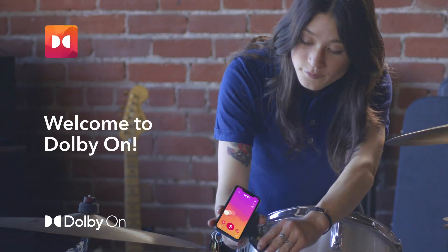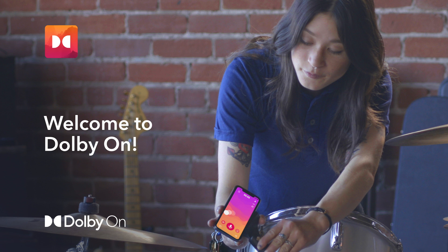Welcome to Dolby On. Record audio, video, and live stream with incredible sound quality using just your mobile device.